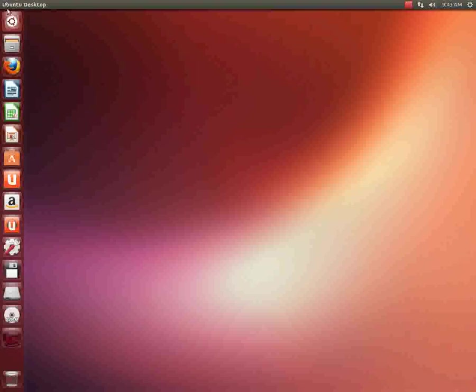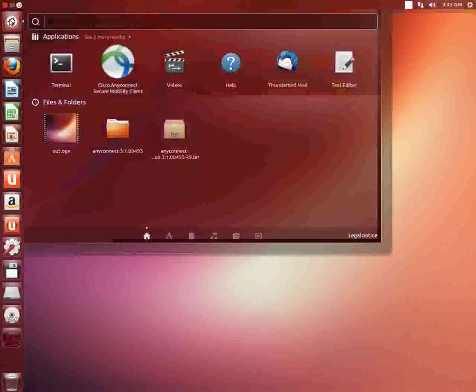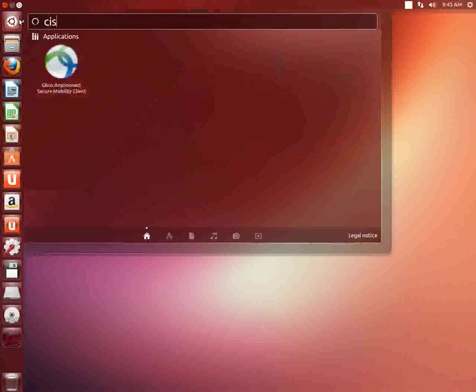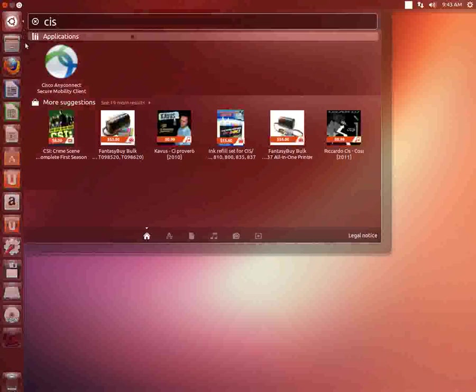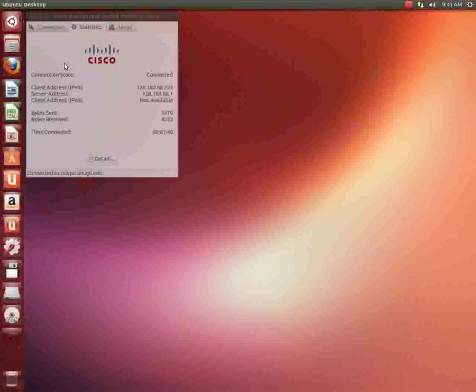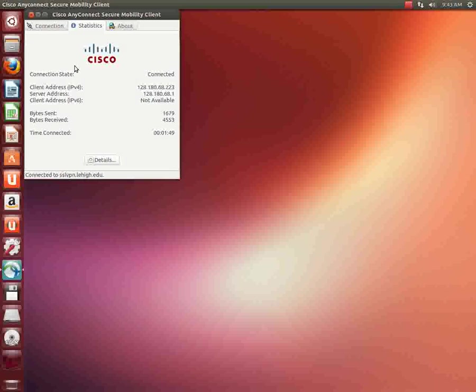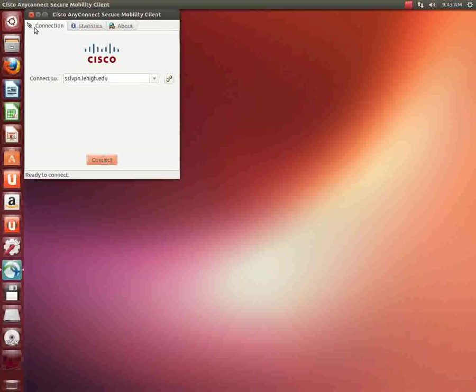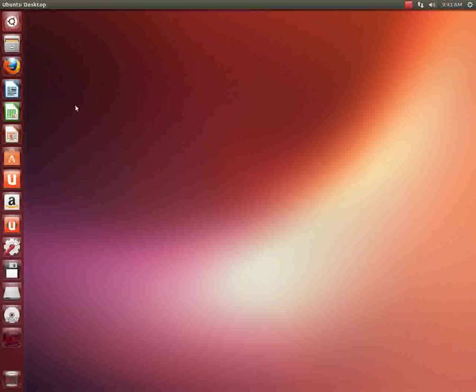Now say you want to disconnect from the Lehigh VPN. You'll click on this search tab and again type CIS and it's going to bring up the icon for the application we installed. Go ahead and single click it. Hit connection, and if you hit disconnect, you are now disconnected. You can close the dialog window and Cisco VPN no longer is running on this machine.